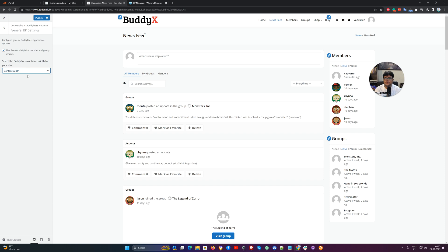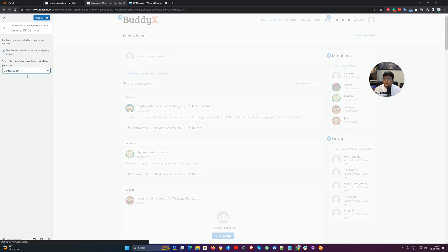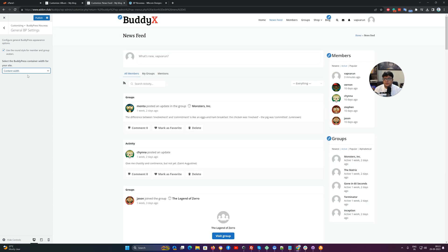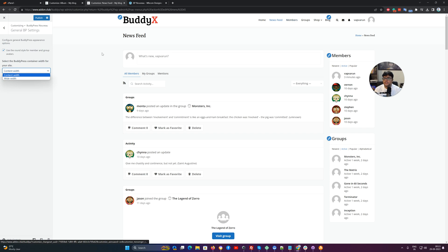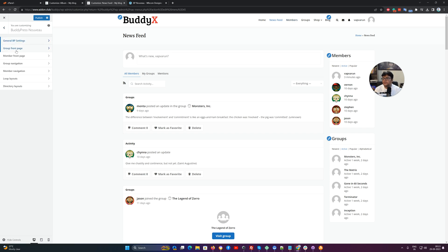The next option is the container width. It is about the BuddyPress container width — it is more effective on the profile section. We can check that later on.